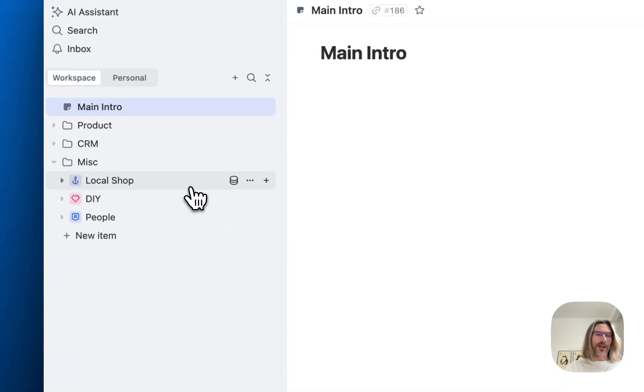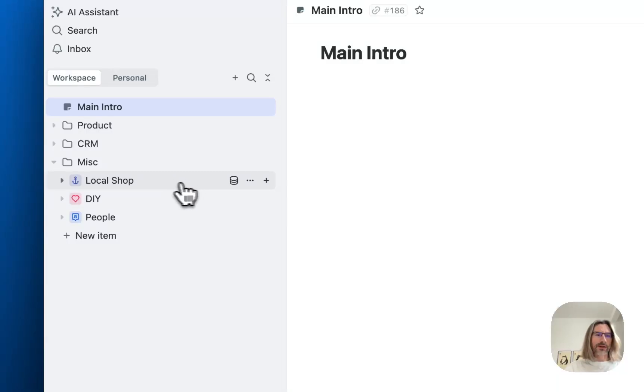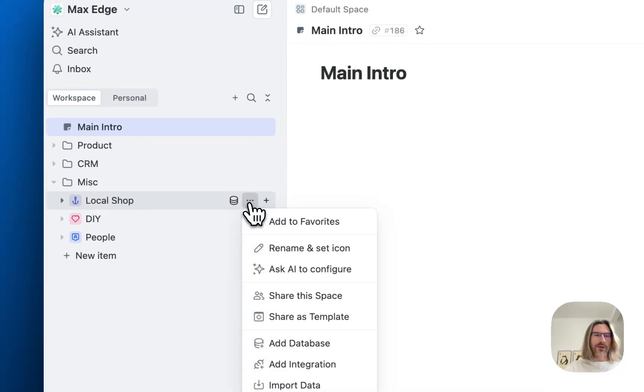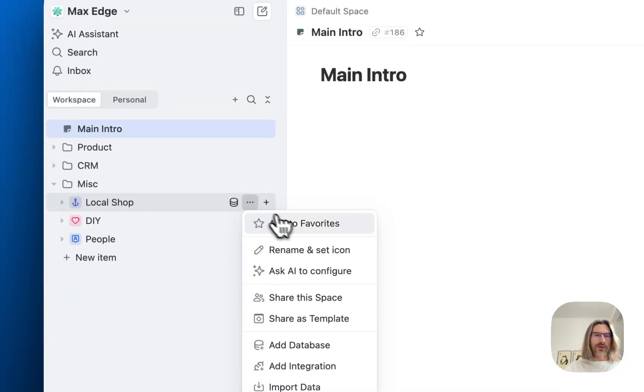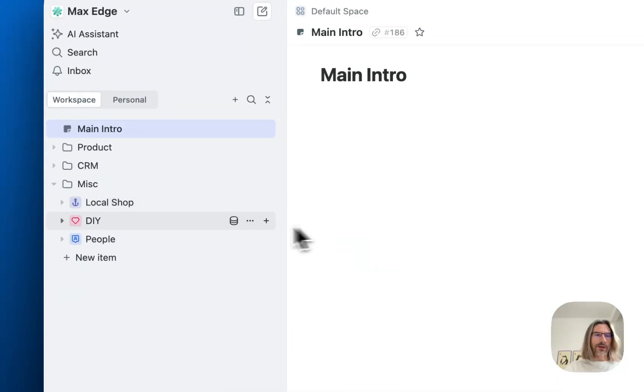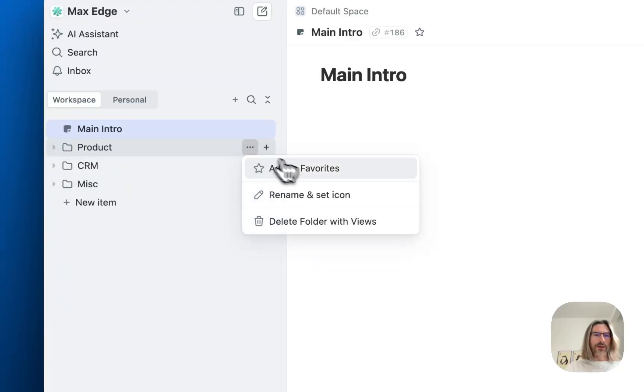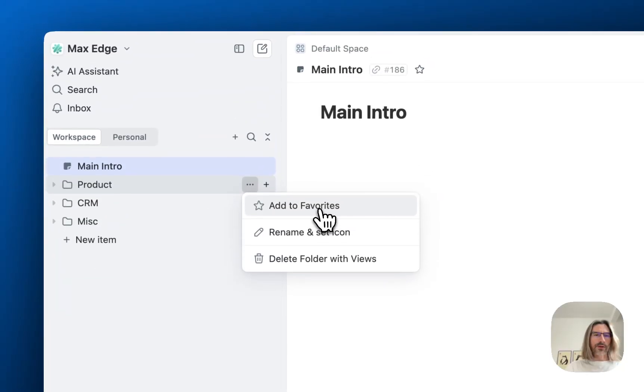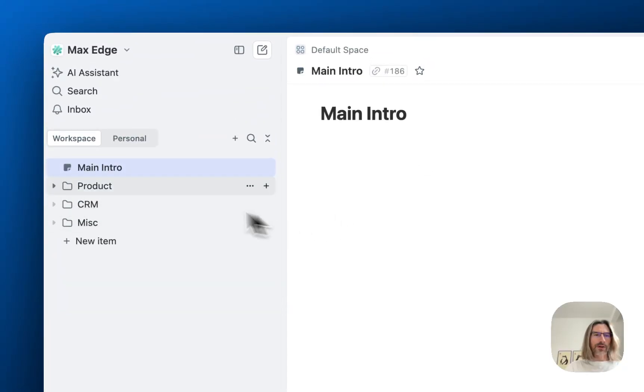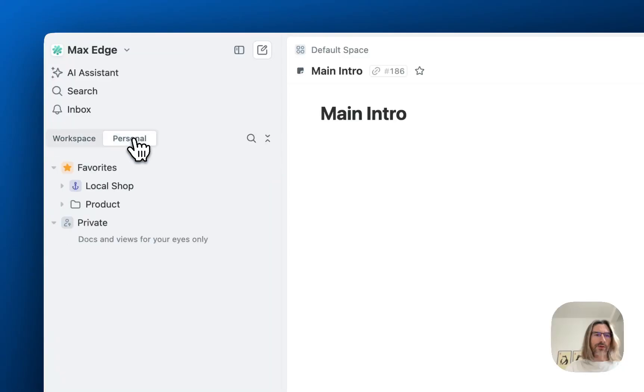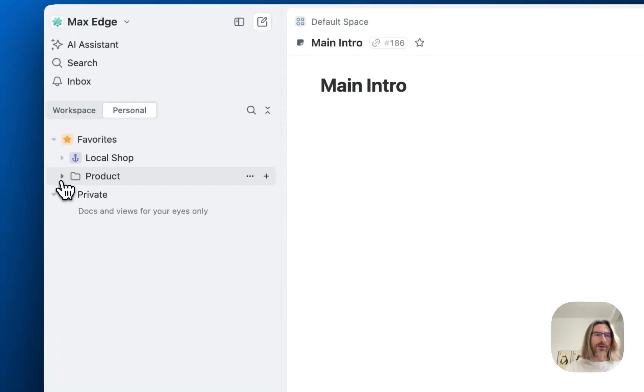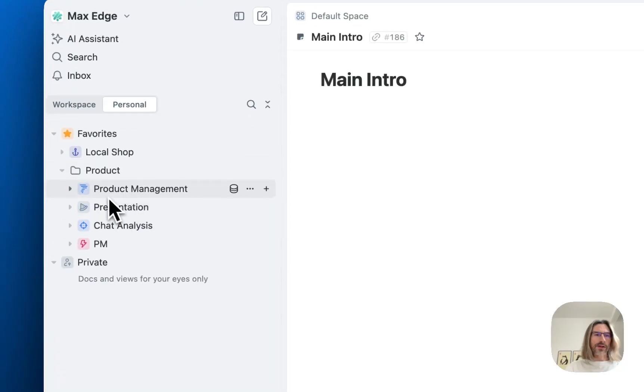But you can create a whitelist. So if you really want to have local shop, you can just add it to favorites. Or maybe you want to have the product folder, you can also add it to favorites. And now when you switch to personal all these things are here.